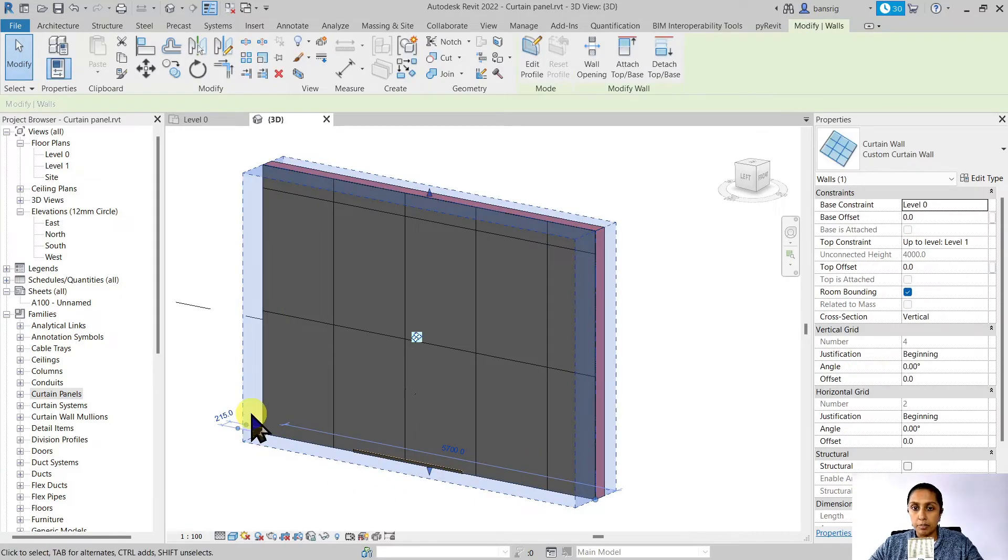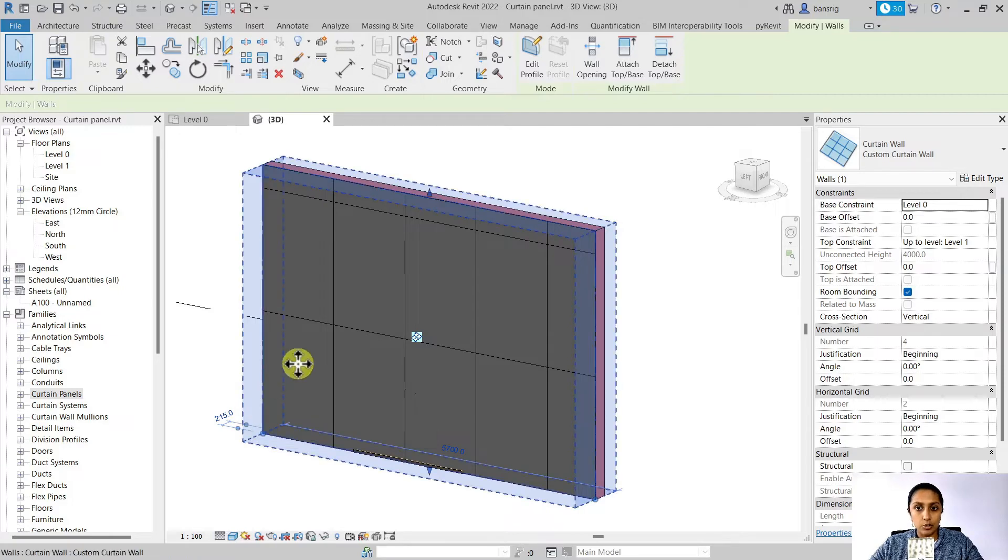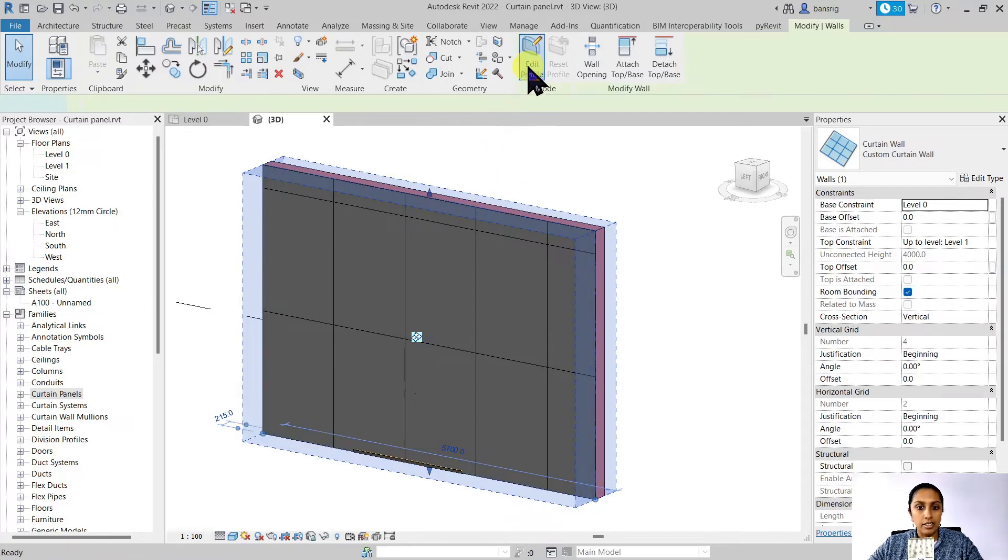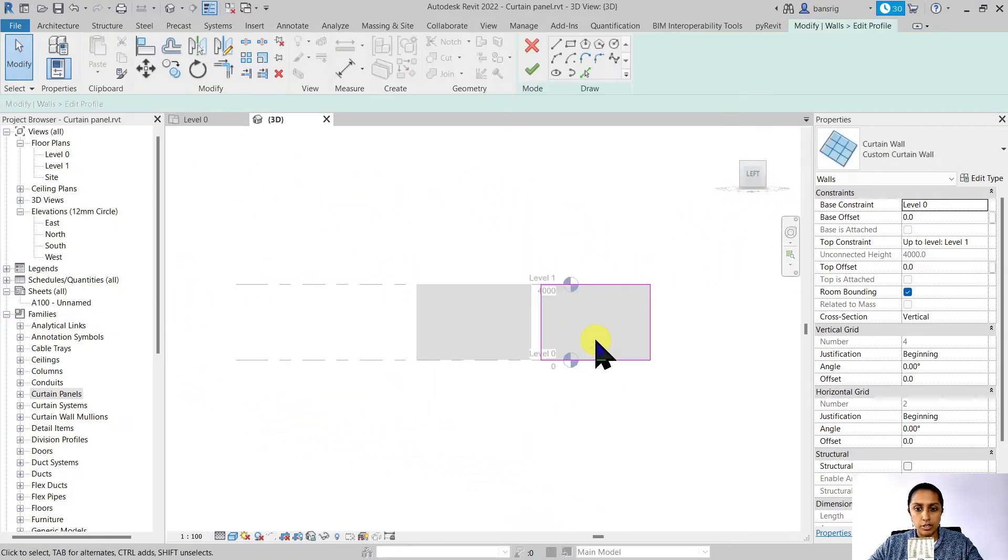This is a regular curtain wall. So I can always come back, select this wall, edit the profile.